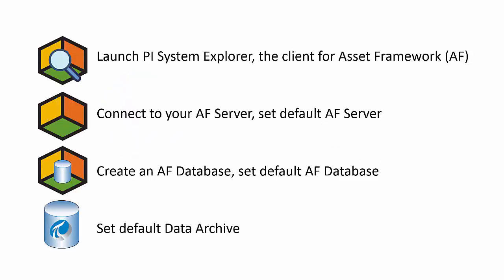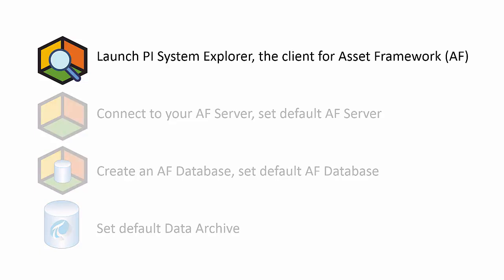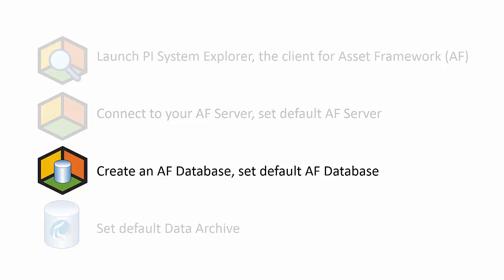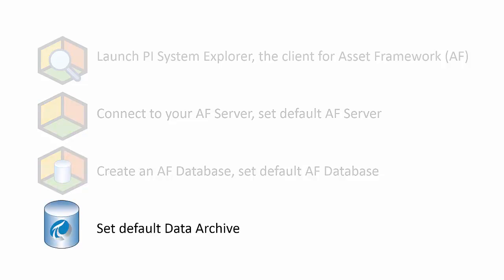If this is your first time connecting to Asset Framework, known as AF for short, you may not know how to get started. Let me show you how to launch the AF client and connect to your AF server. We'll also configure your client's default AF database and configure a default data archive since you'll most likely need to pull in some historical data.